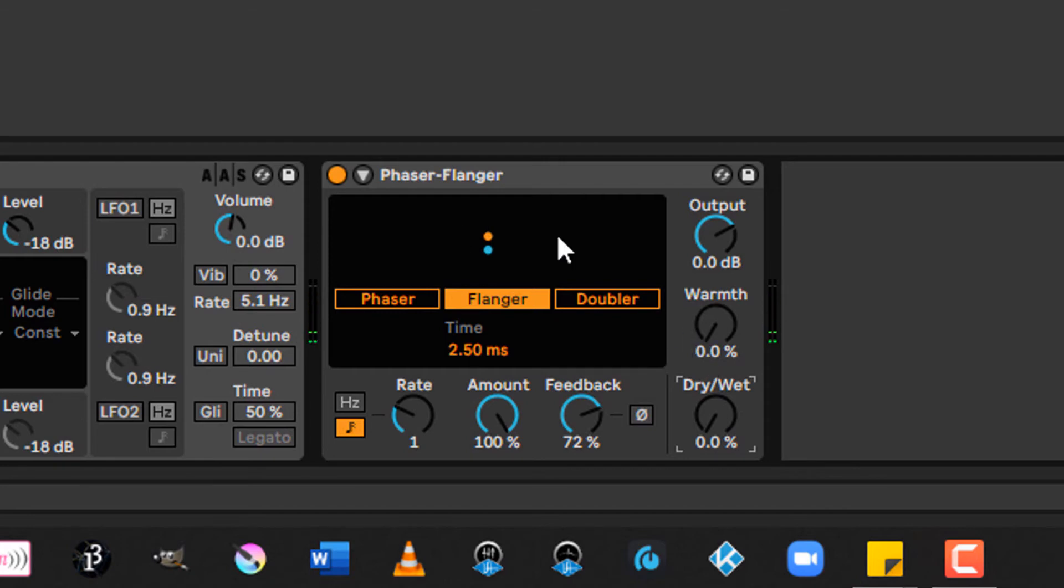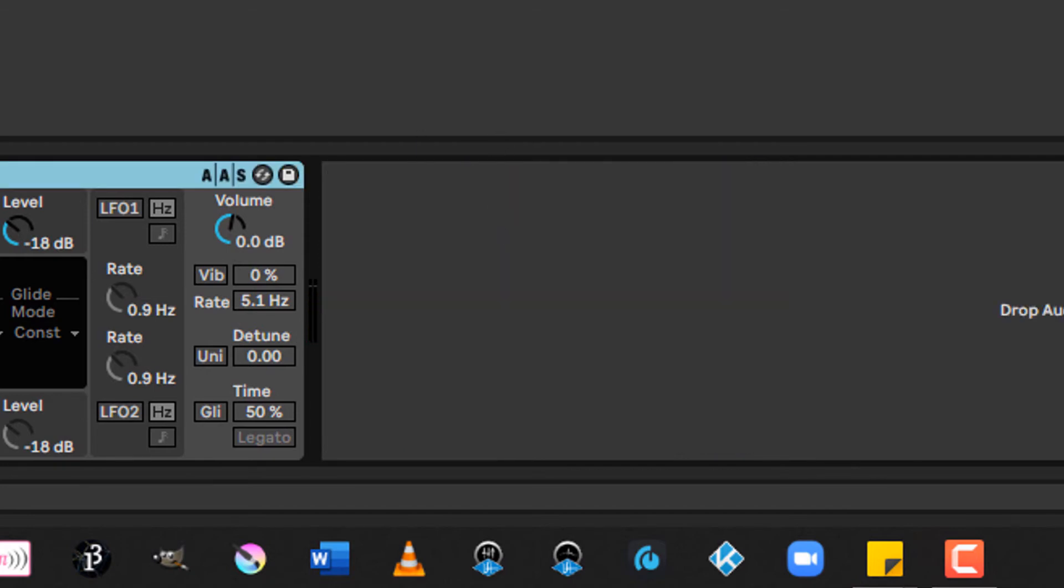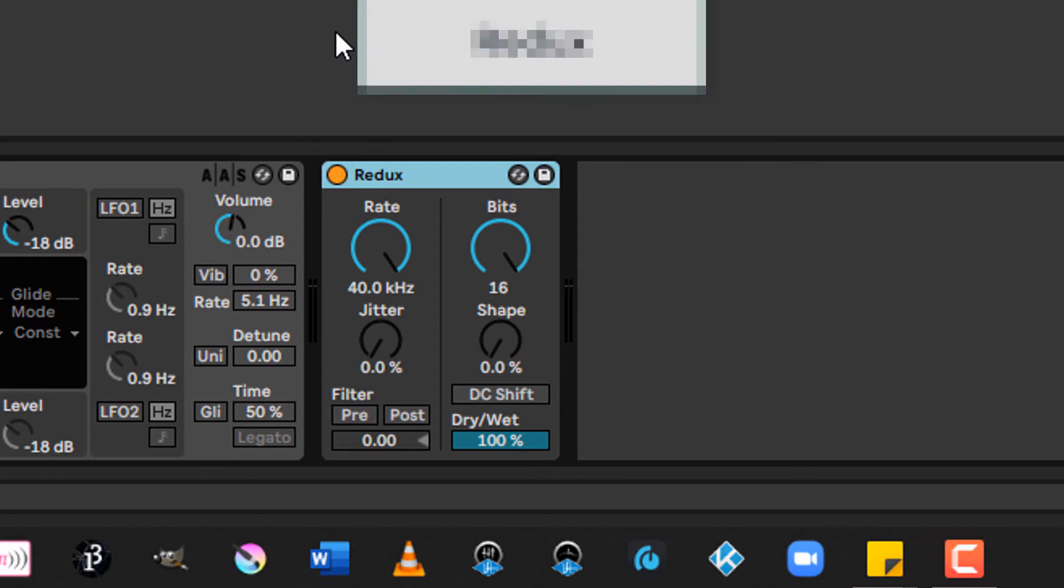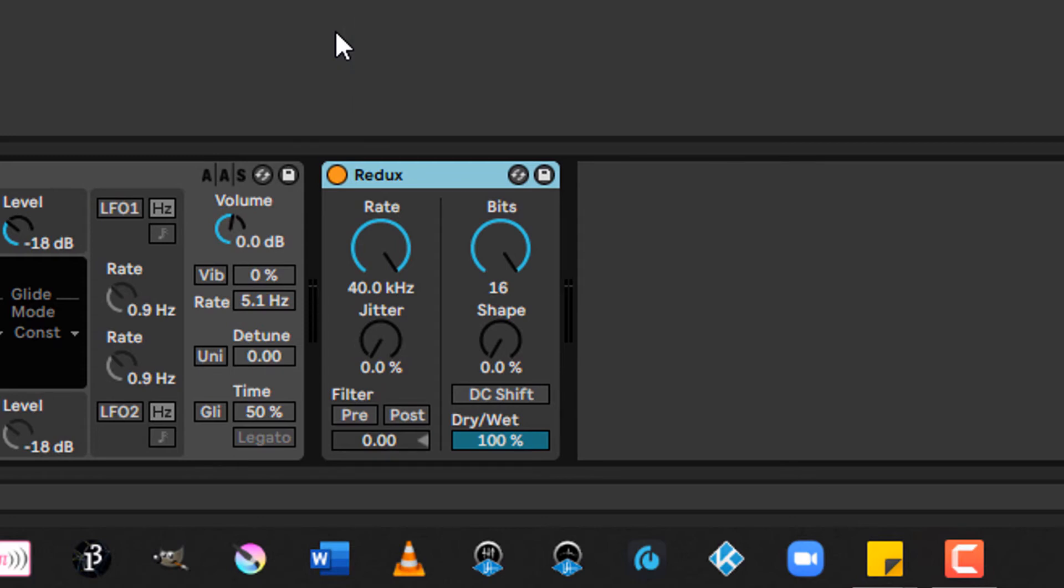That is so much fun. But it is not as fun as our next device, Redux. So Redux is how you make things old school. This is a BitCrusher.